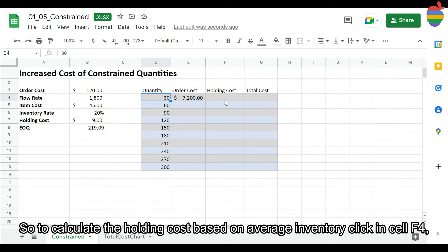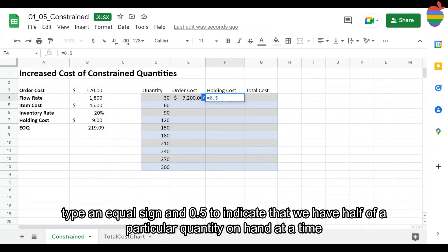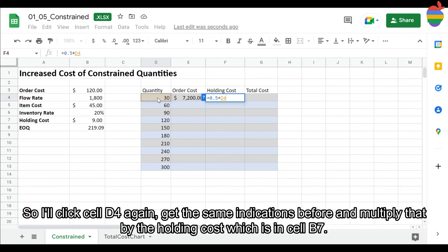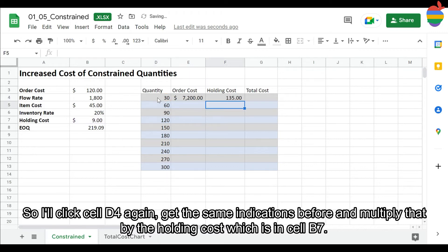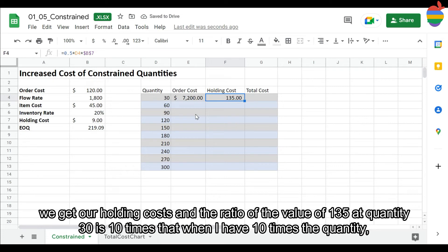To calculate the holding cost based on average inventory, I click in cell F4, type an equals sign, and enter 0.5 to indicate we have half of the particular quantity on hand. I multiply that by the quantity value in cell D4, then multiply by the holding cost in cell B7, pressing F4 to lock that reference. Then I press Enter and get the holding cost.